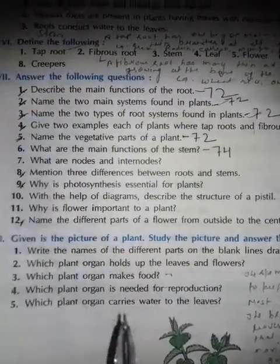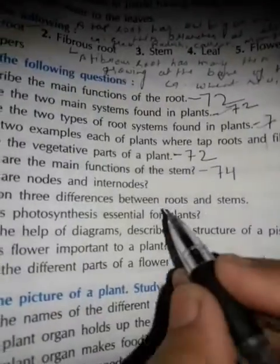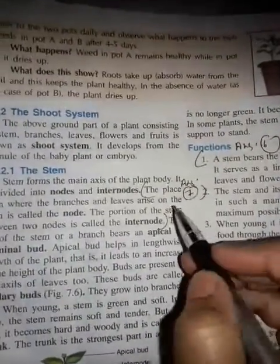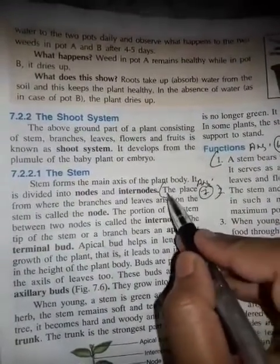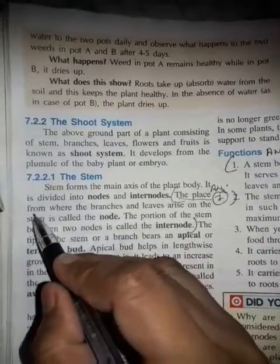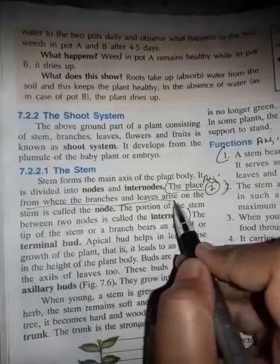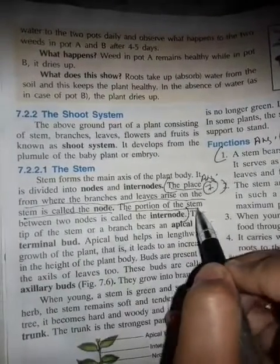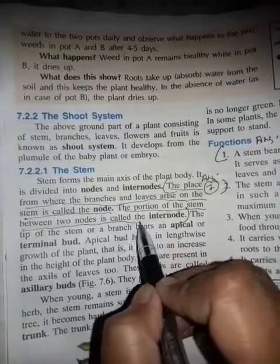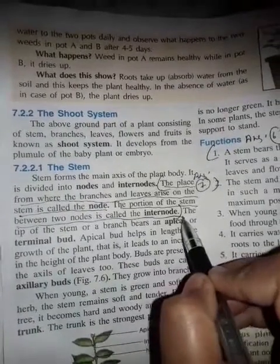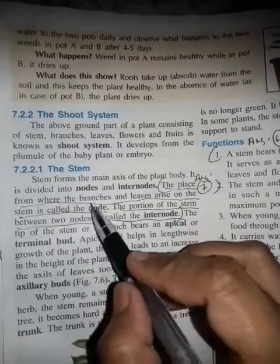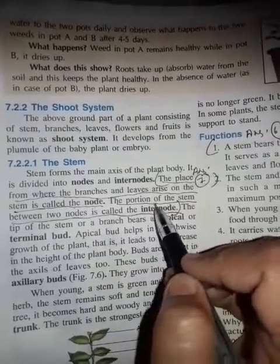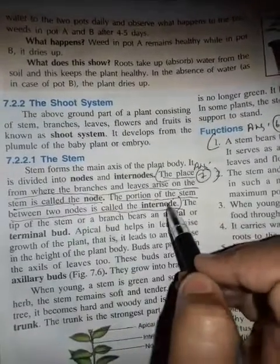Question number 7: what are nodes and internodes? Page number 74. Answer seven: the place from where the branches and leaves arise on the stem is called the node. The portion of the stem between two nodes is called the internode.